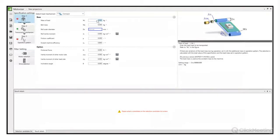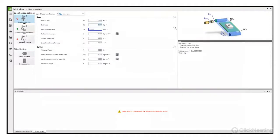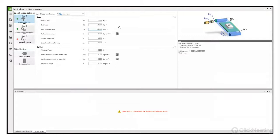Masa ładunku: 35 detali po 200 g = 7 kg. Masa pasa: 8 kg. Parametr kluczowy to średnica rolki napędzającej – 65 mm. Dlaczego jest ważny? Po pierwsze definiuje moment potrzebny na wyjściu układu, po drugie określa, o ile przesunie się przenośnik po jednym obrocie – tym samym definiuje potrzebną prędkość napędu na wejściu.